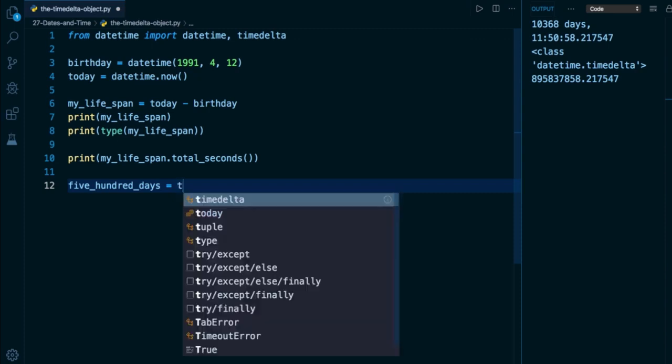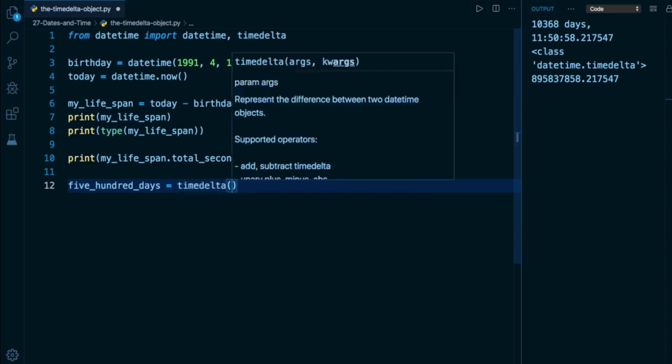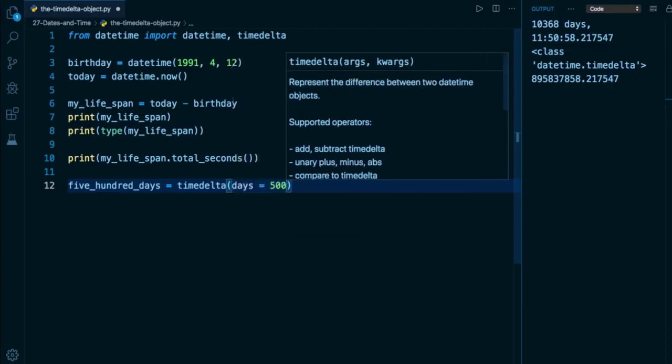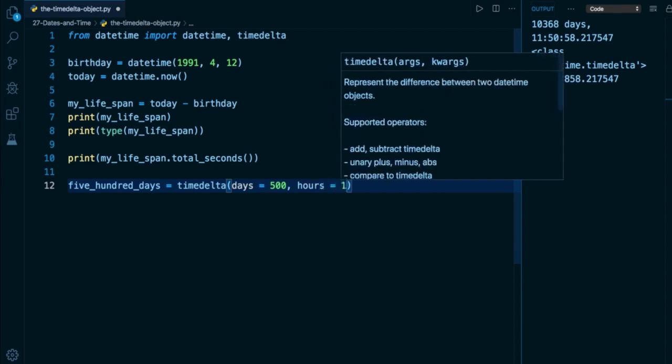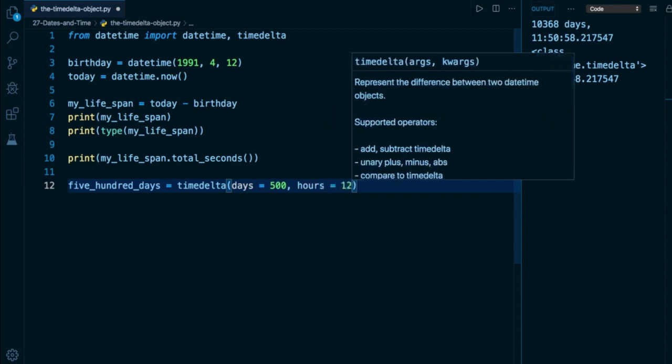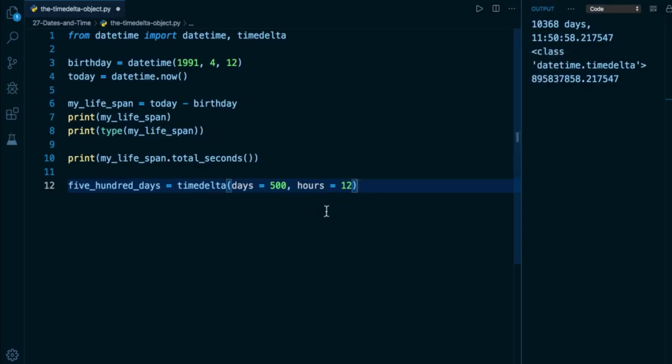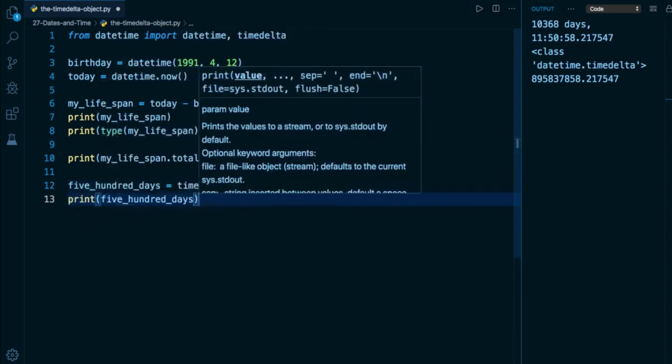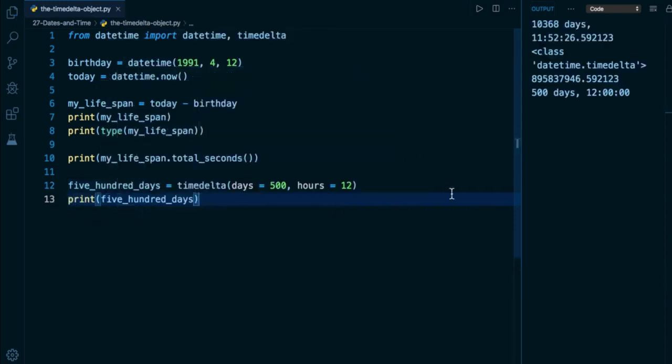So here I'm going to use my timedelta class. And what it can expect is a bunch of keyword arguments. And the two primary ones that I'm going to use here are days and hours. So I want a duration or a timedelta, a difference in time that is going to be equal to 500 days and 12 hours. So it accepts parameters of days and hours. It actually does not accept months or years. So you're going to have to model your years or your months in days. So I can go ahead and print five_hundred_days on the right hand side. And we're going to see here it is 500 days and exactly 12 hours.